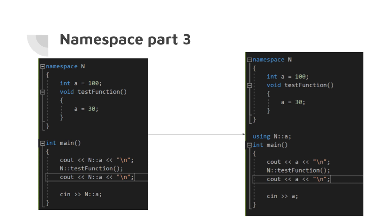Note that programmers often use these terms declaration and directive interchangeably despite their technically different meanings. It's good practice to use the narrow second form, using declaration, because the broad first form, using directive, might make more names available than desired.